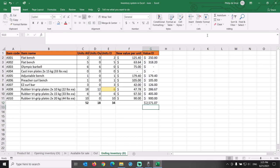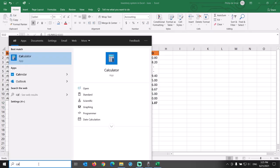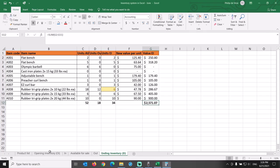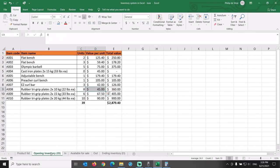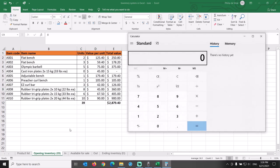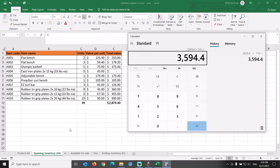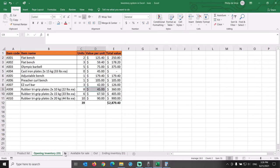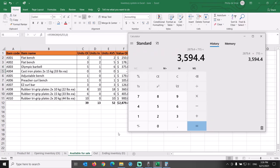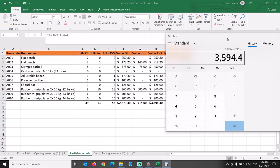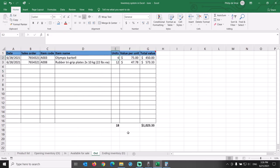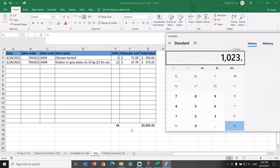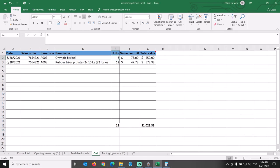Through our search bar, let's bring out the calculator to double check the inventory value. Opening inventory of $2,879.40 plus incoming inventory of $715 makes the value of inventory available for sale of $3,594.40, minus cost of goods sold of outgoing shipments of $1,023.33 equals ending inventory of $2,571.07.